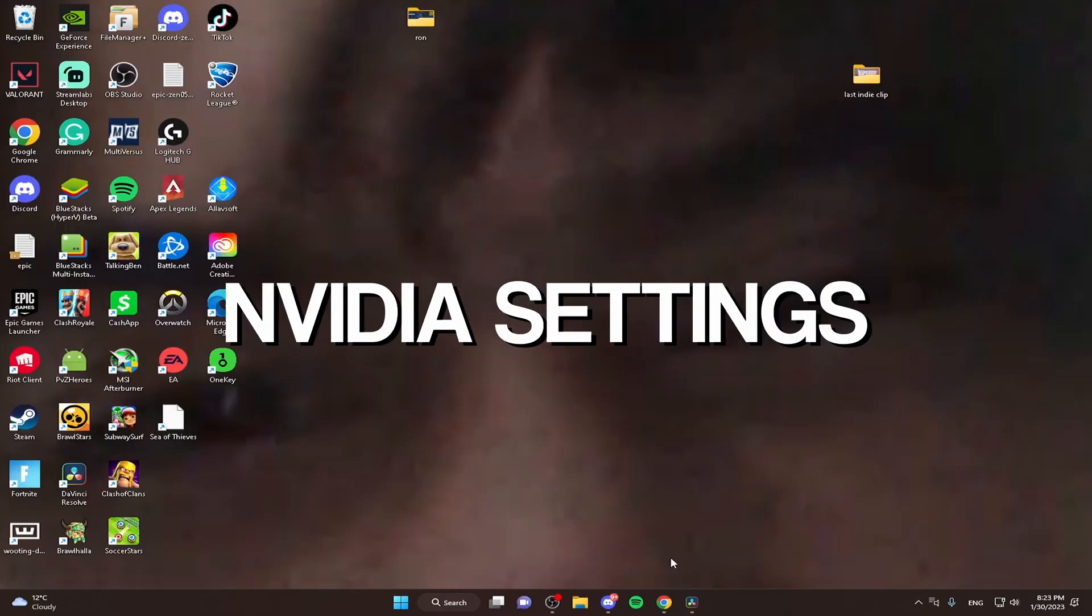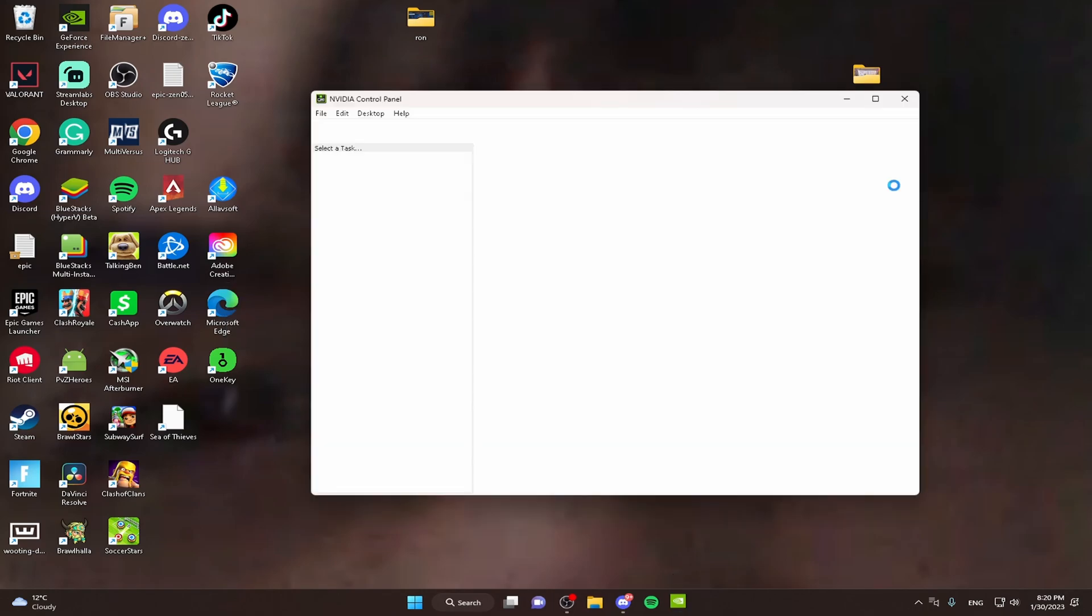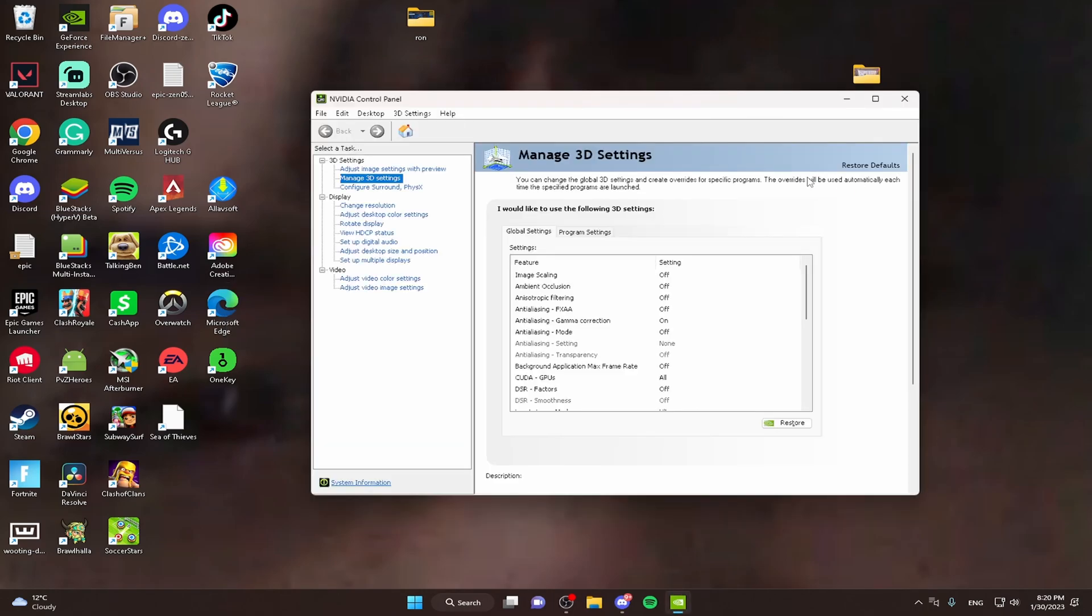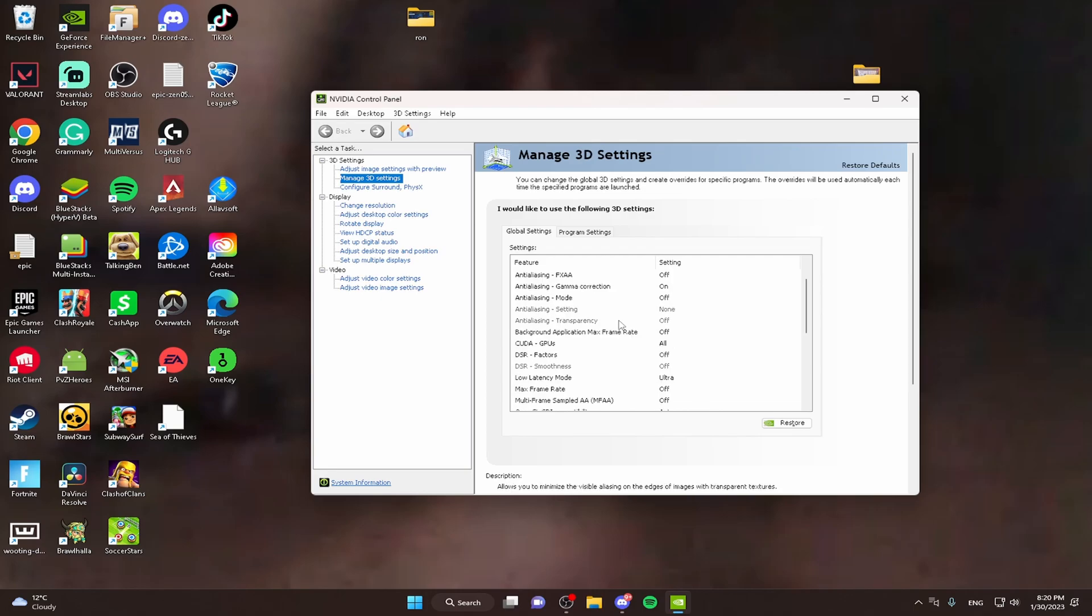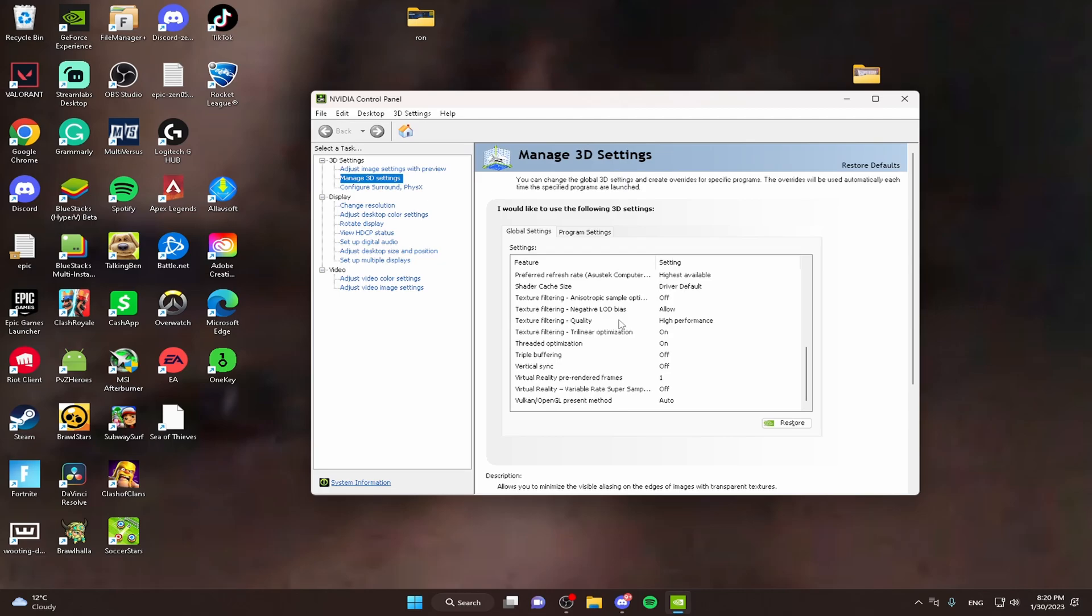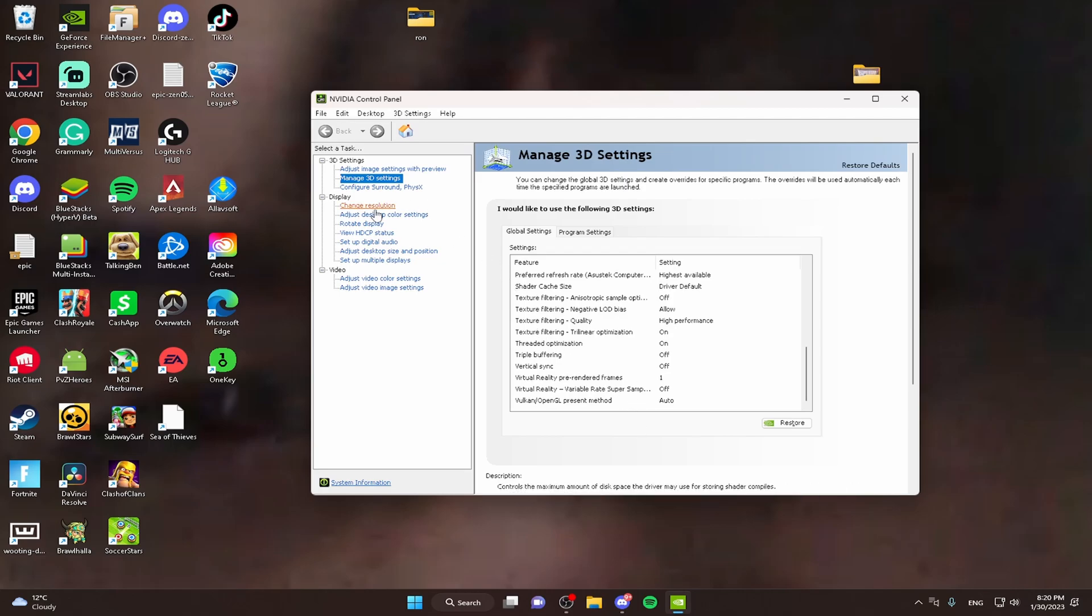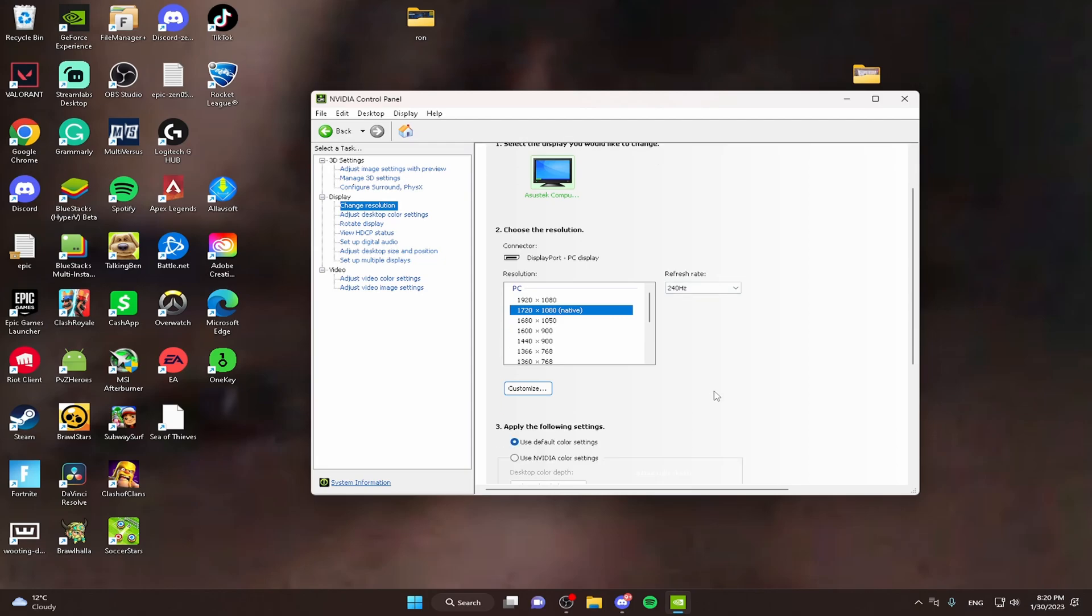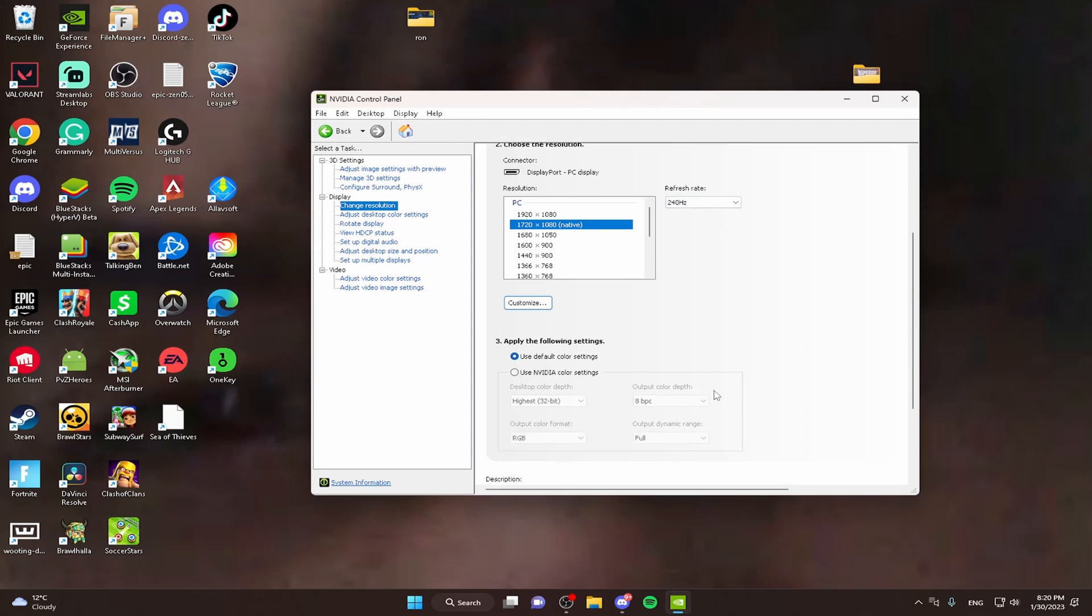Now we'll be getting into our NVIDIA settings. Alright guys, so the NVIDIA Control Panel. I'll be showing you the best 3D settings right here. As you can see, I'm gonna scroll down. If you need to pause and copy it down, I'll show you my other settings right here, my resolution. And I think that's it.